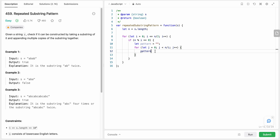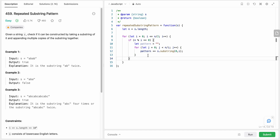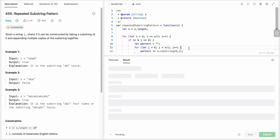Inside the loop, pattern plus equals s dot substring from 0 to i, which appends the substring that many times. After appending, if pattern equals s then we return true, because we found a valid repeated pattern. Otherwise we return false.